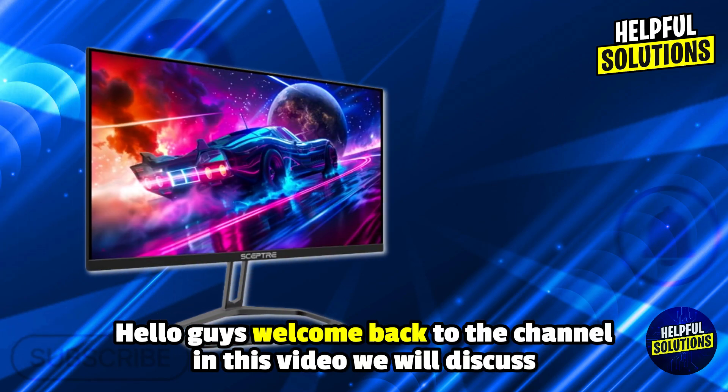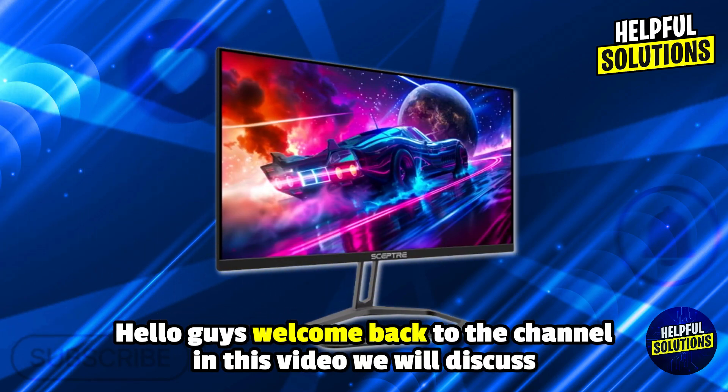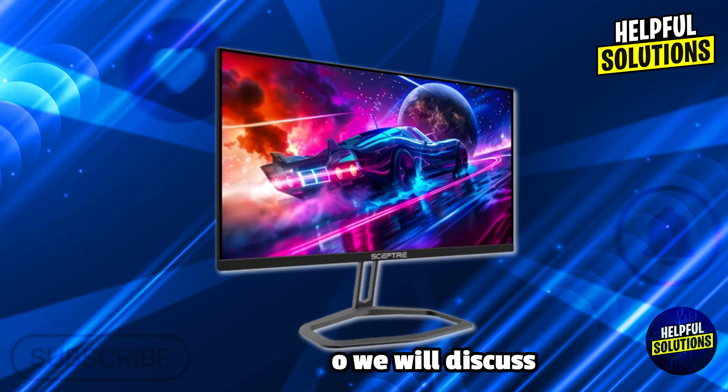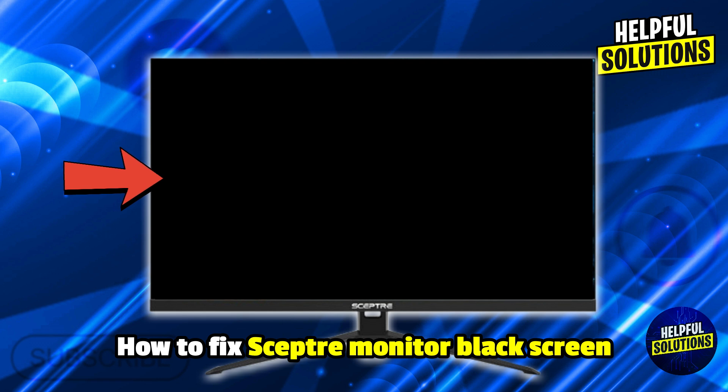Hello everyone, welcome to Helpful Solutions. In this video, we will explain how to fix a monitor black screen and the fastest solutions that actually work.